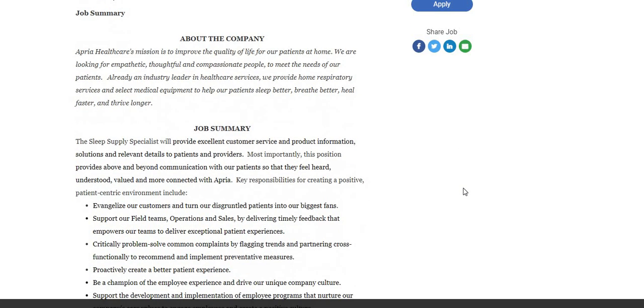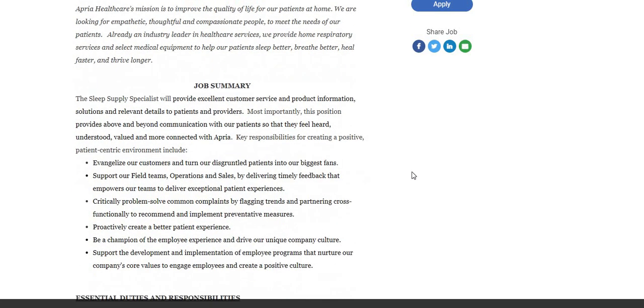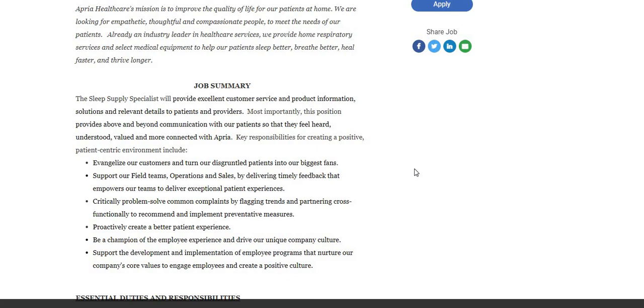Now, this is what you will be doing: The sleep supply specialist will provide excellent customer service and product information, solutions, and relevant details to patients and providers. Most importantly, this position provides above and beyond communication with our patients so that they feel heard, understood, valued, and connected with Apria.